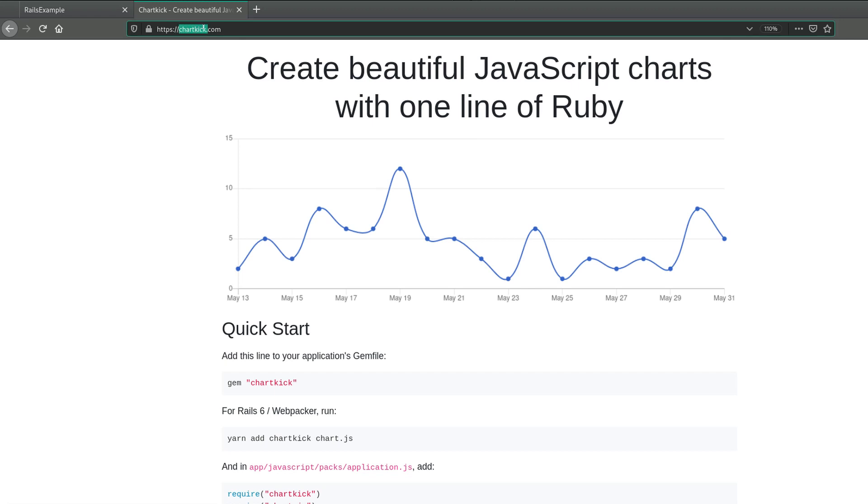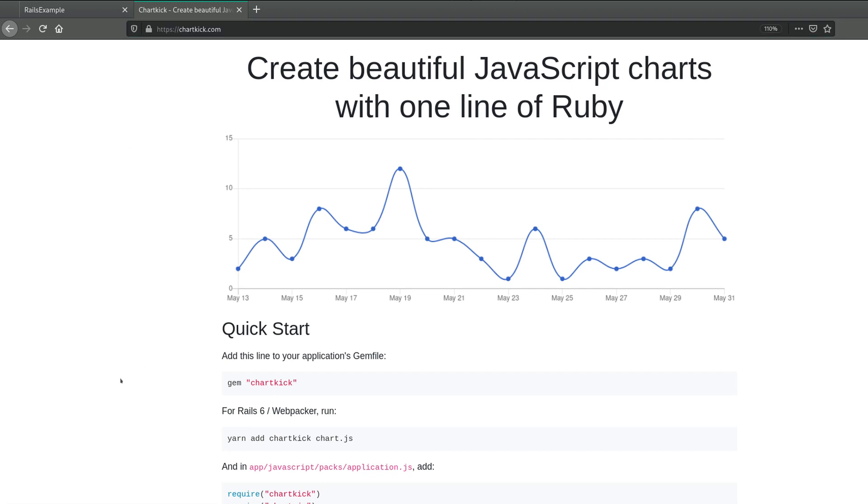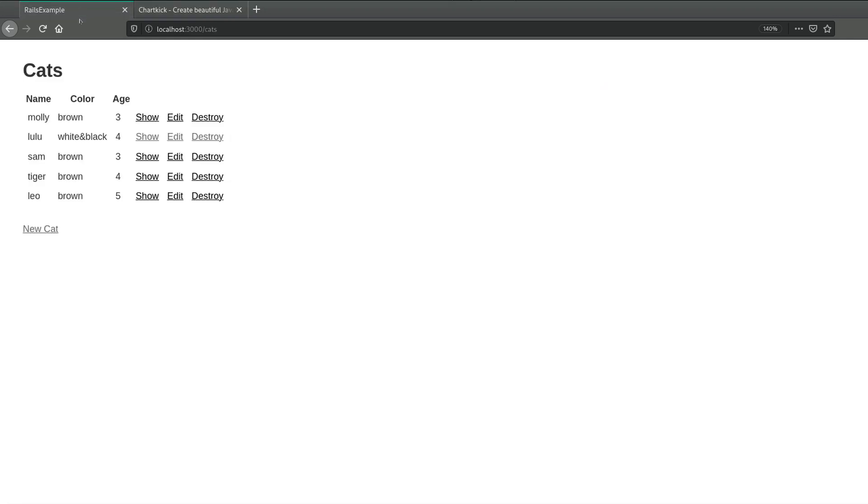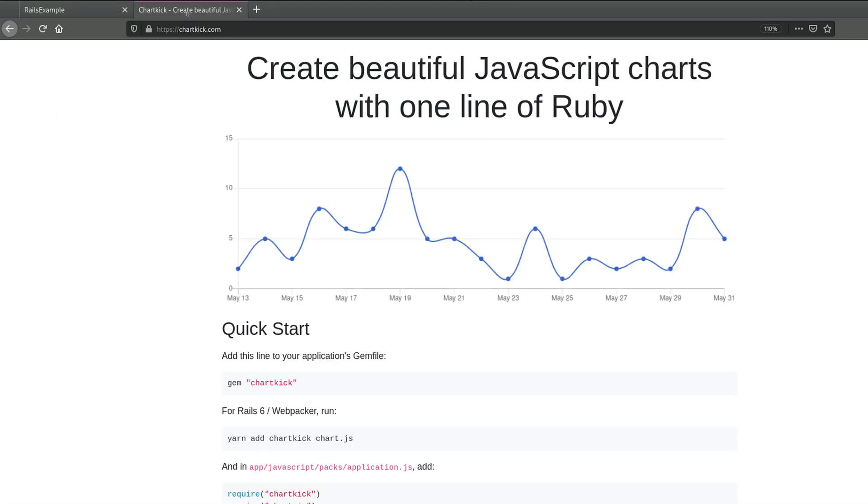Called chartkick, and this is the website and you're going to learn how to use it. So I have a real example right here - this is a Ruby on Rails 6 application, but it can also work with other versions of Ruby.